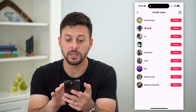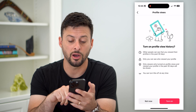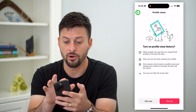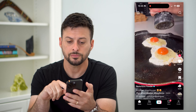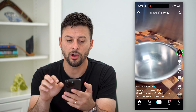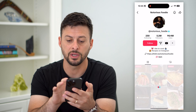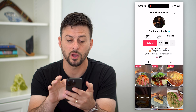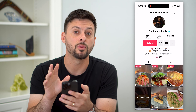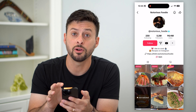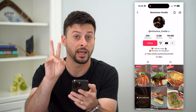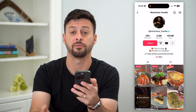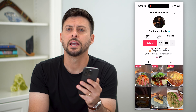So basically, by turning it off, now all I have to do is go back and go home. Then I can view this profile — just swipe over — and they will not be notified that I viewed their profile because I essentially have that feature turned off.